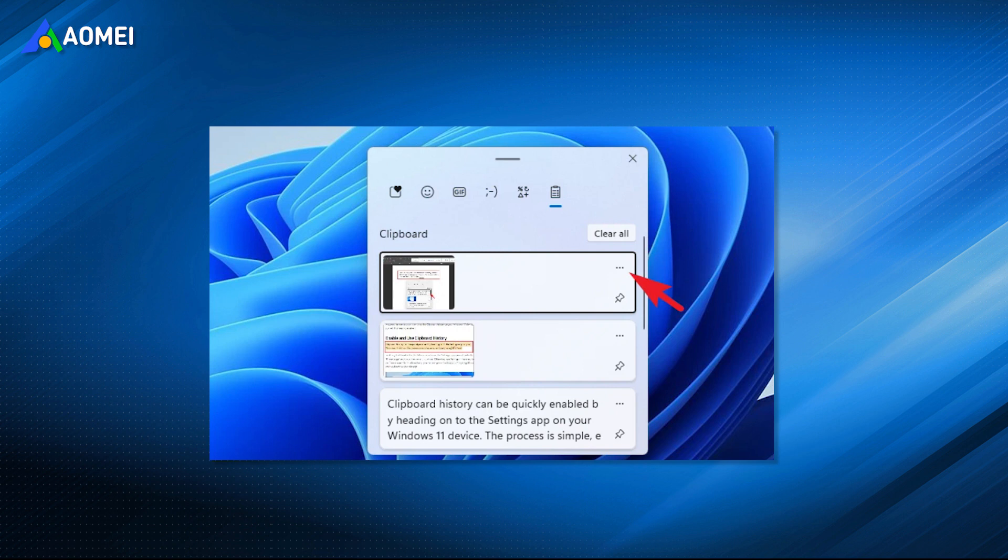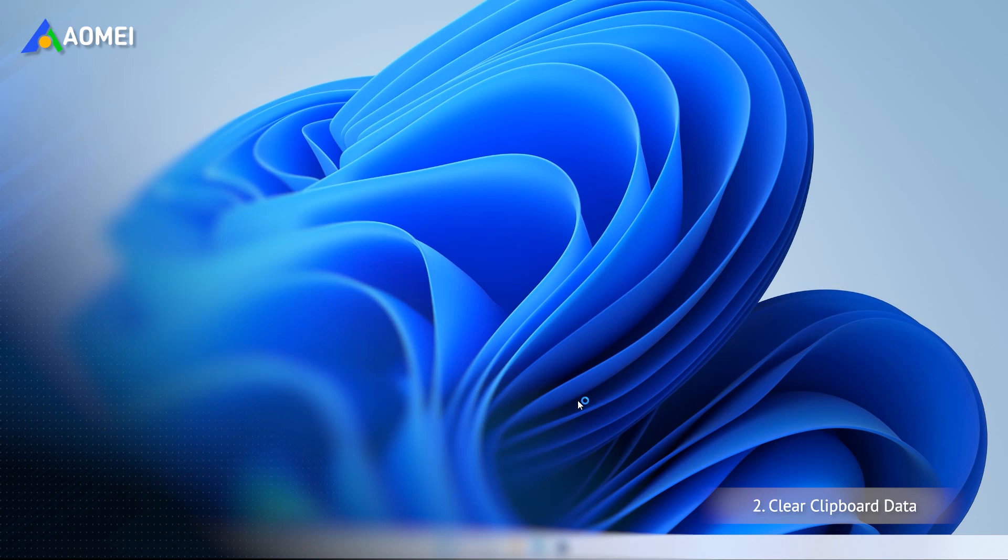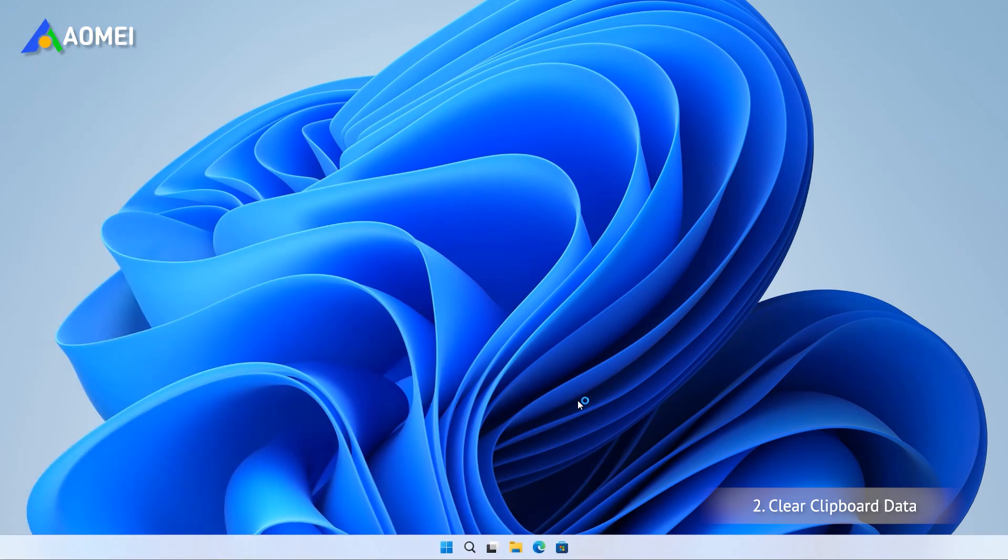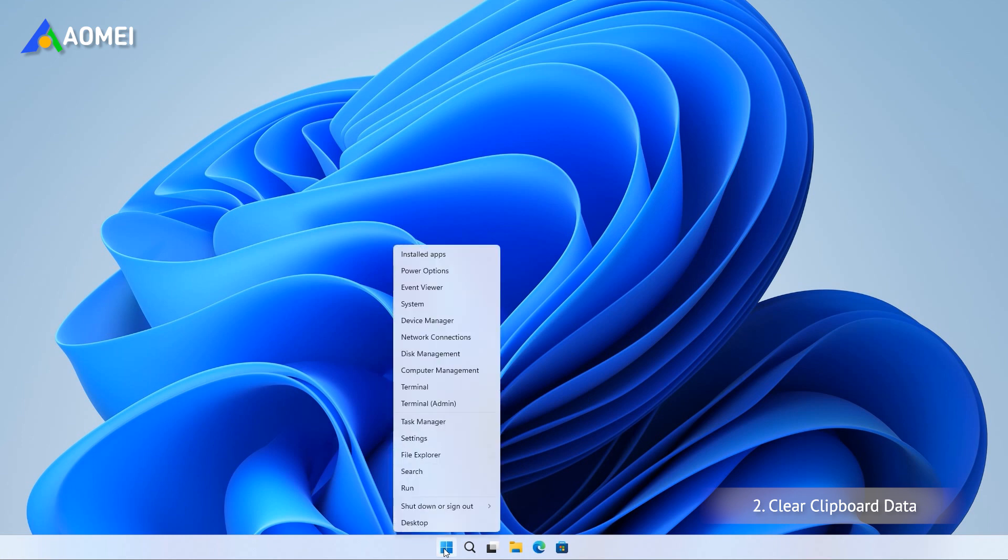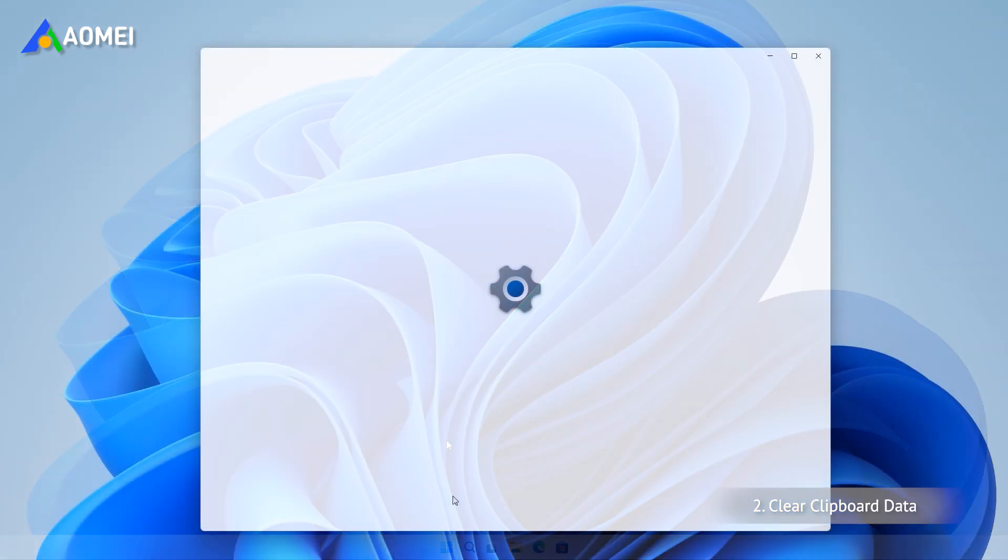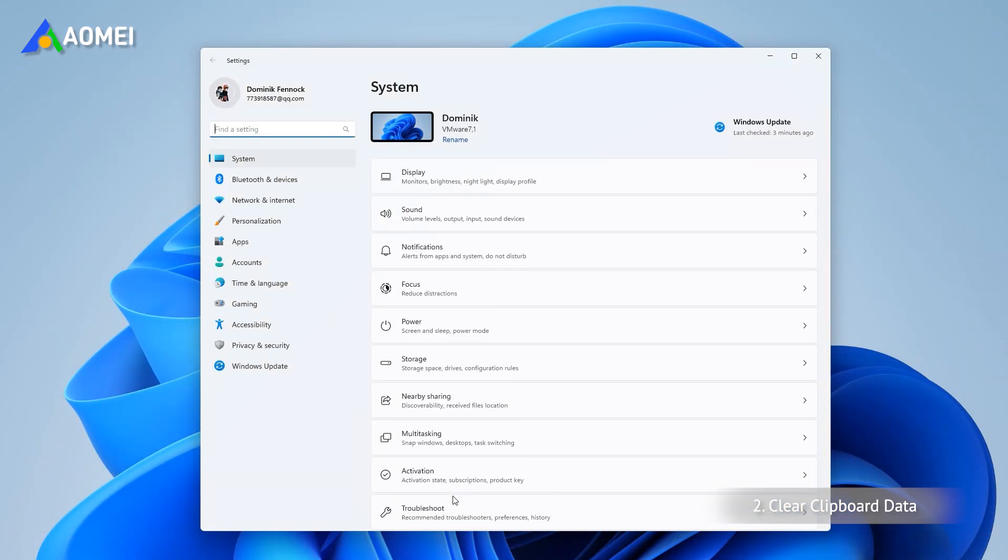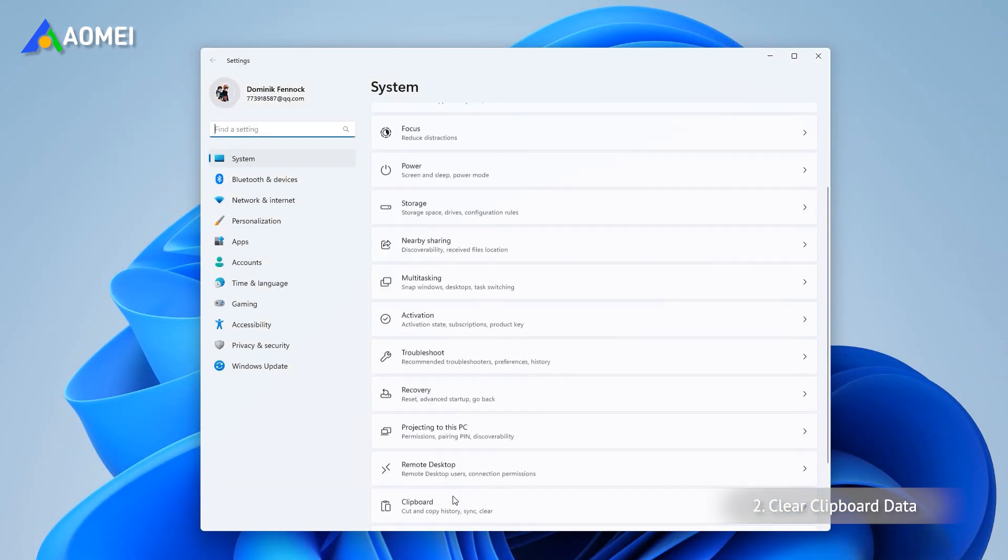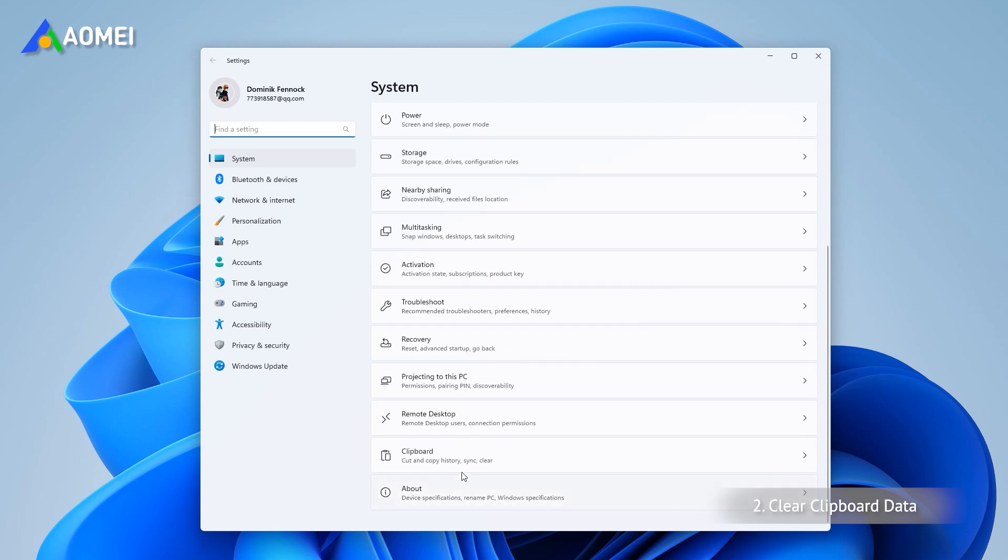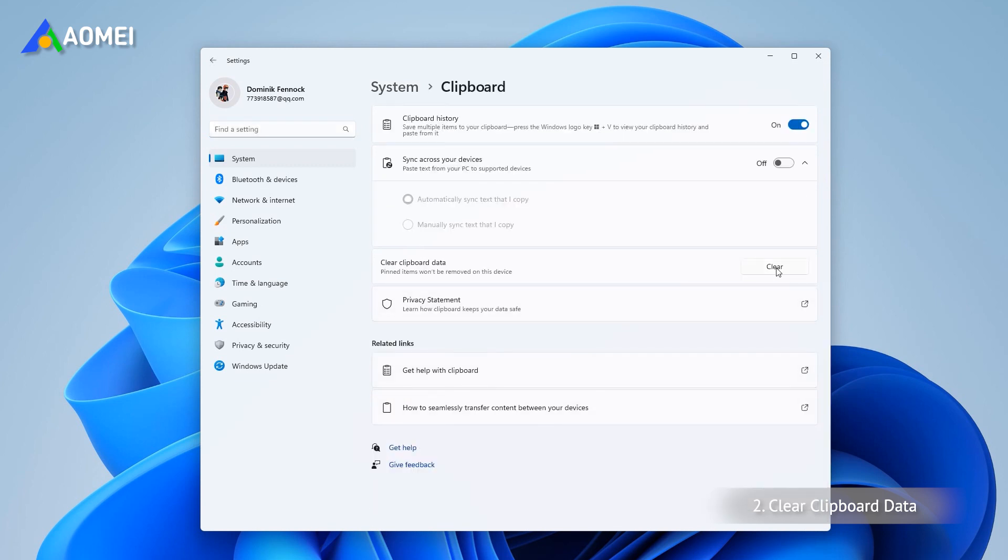If you have too much history in your clipboard and do not clear it on time, then a malfunction may occur that may cause Windows 11 copy-paste not working. There are two ways for you to clear clipboard data. Way 1: Open Settings from the right list, scroll down and then select clipboard. Select Clear to delete the cache.